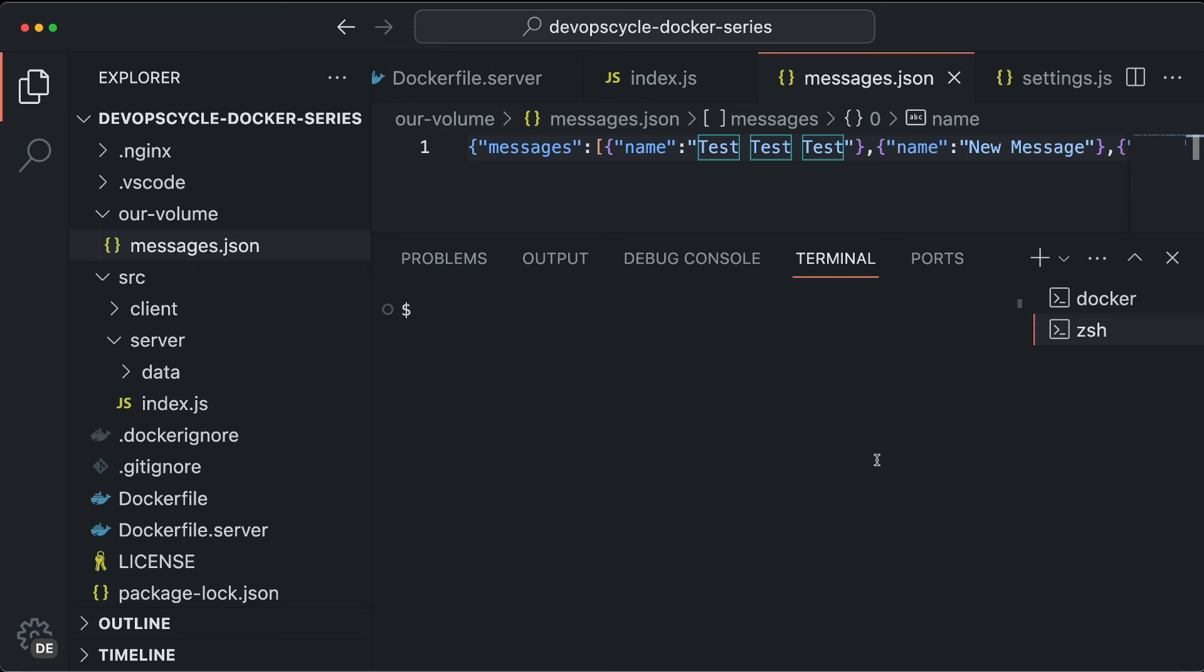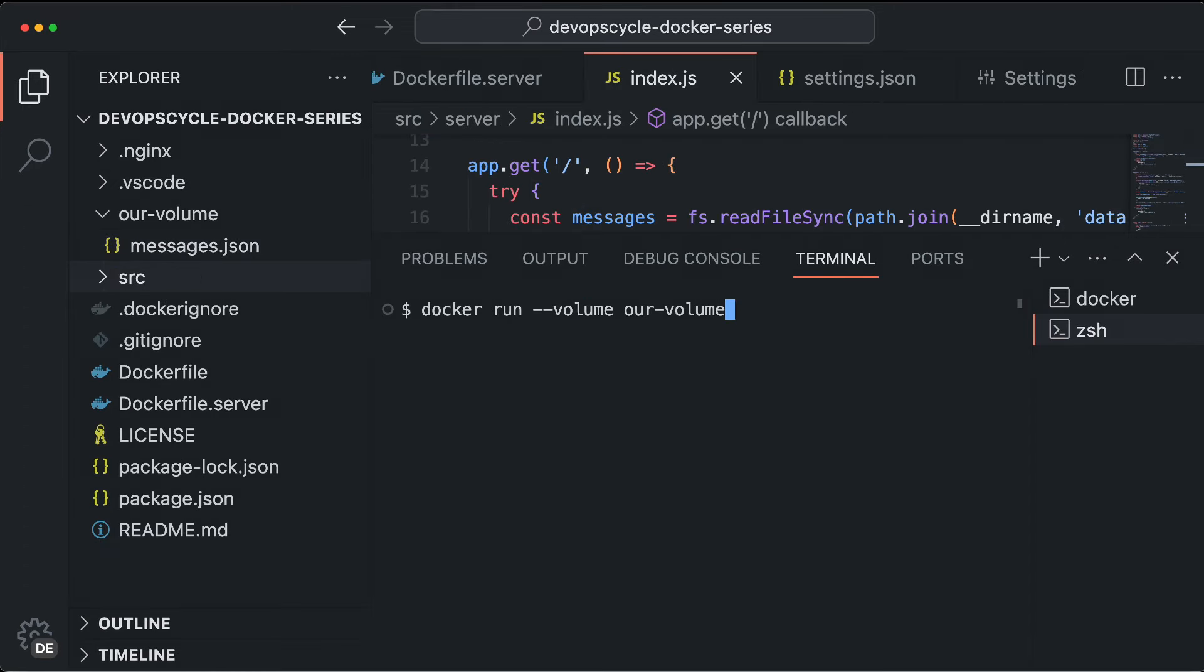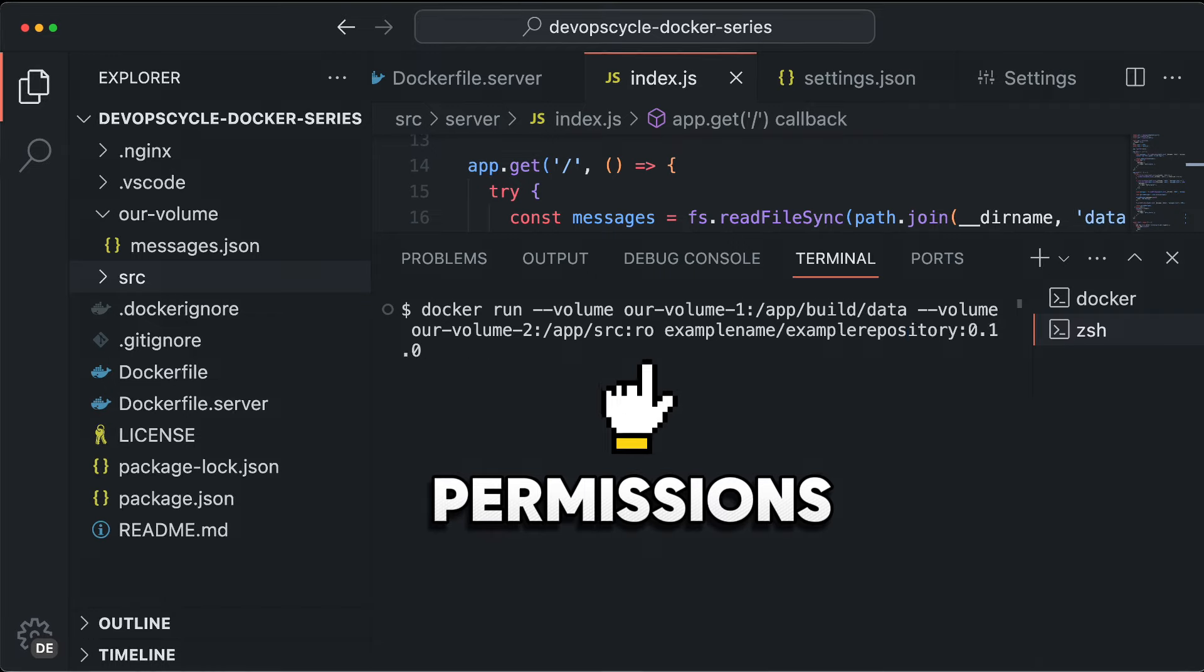To list all your volumes, use Docker Volume LS. You can also attach multiple volumes to one container and set different read, write and other permissions to fit your unique use cases.